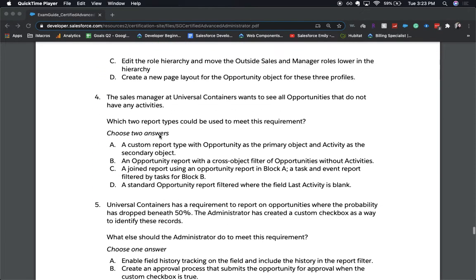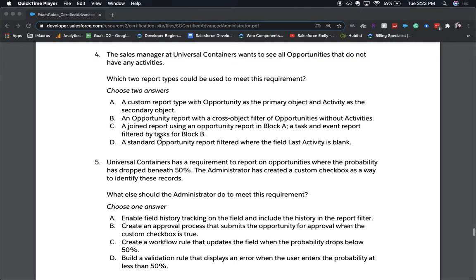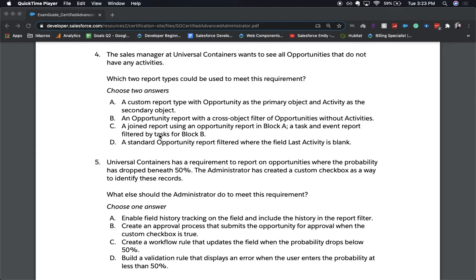All right, let's go and move on to number four. The sales manager at Universal Containers wants to see all opportunities that do not have activities. Which two report types could be used to meet this requirement? Choose two answers. A, a custom report type with opportunity as the primary object and activity as the secondary object. B, an opportunity report with a cross filter of opportunities without activities. C, a joined report using an opportunity report in block A and a task and event report filtered by tasks for block B. Or D, a standard opportunity report filtered where the last activity is blank. Again, choose two answers.